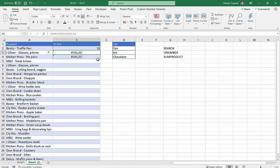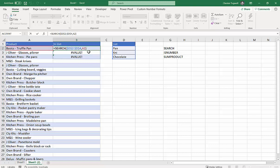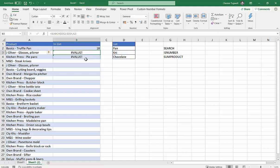Now if you've got Office 365, it's going to do what I've done here, which is spill the results of the array down into the cells beneath. If you haven't got Office 365, you'll probably just get a value error because it can't cope with the fact that it's returning an array of values.